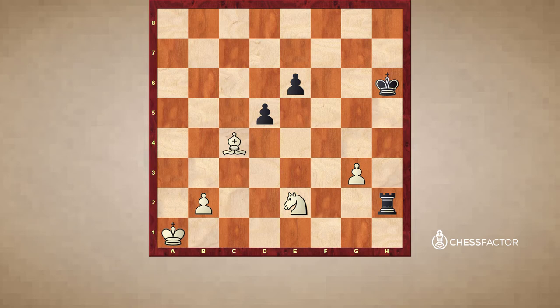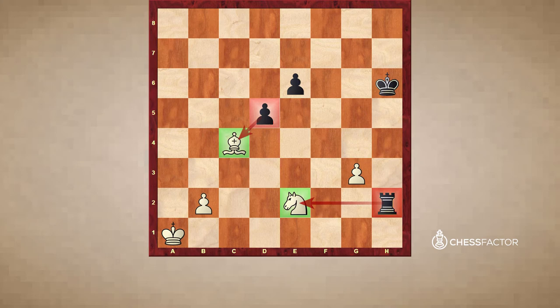Moving on to the next example: identify the threat — what piece or pieces are being attacked — and figure out the best option. From white's perspective, two pieces are being attacked: the bishop on c4 and the knight on e2, via black's pawn on d5 and rook on h2. When you have a double attack like this, it's very important to try to resolve both attacks at the same time so that you don't lose material.